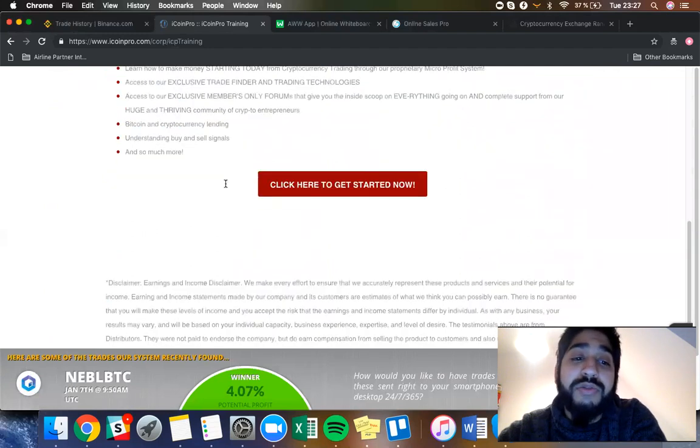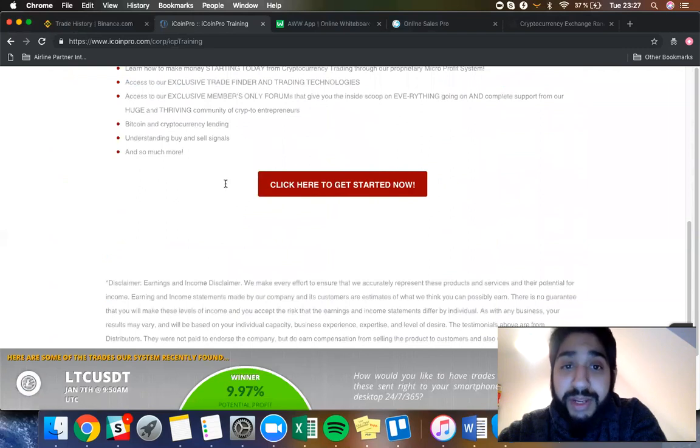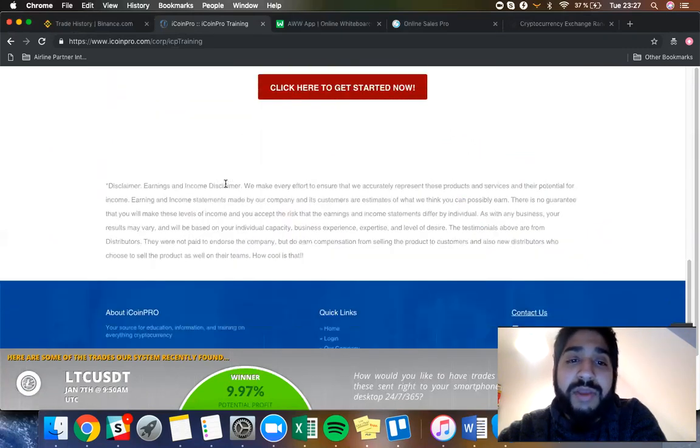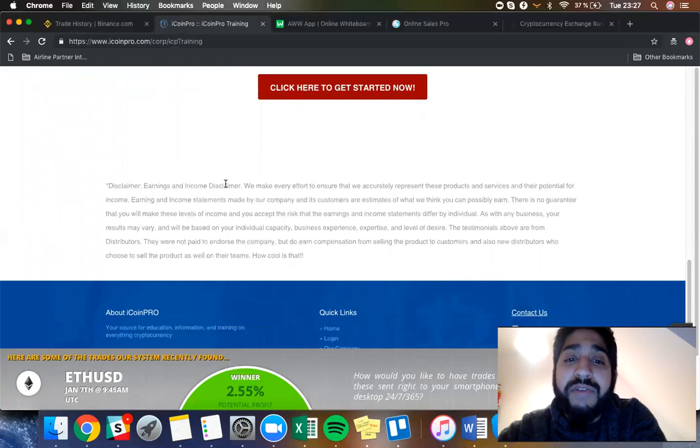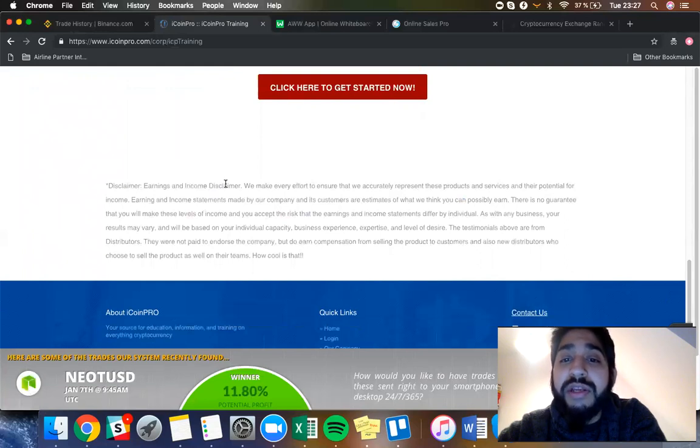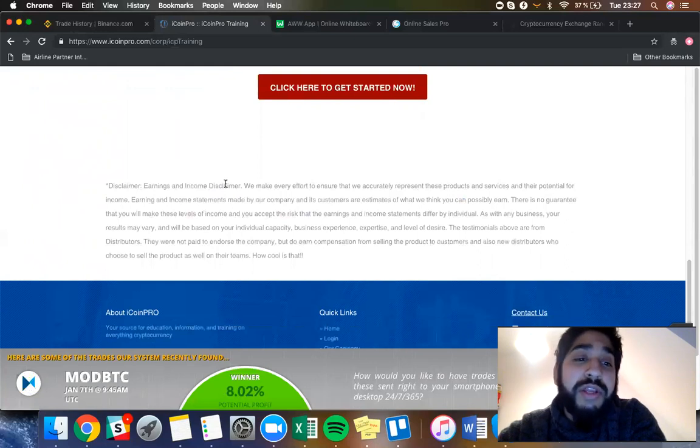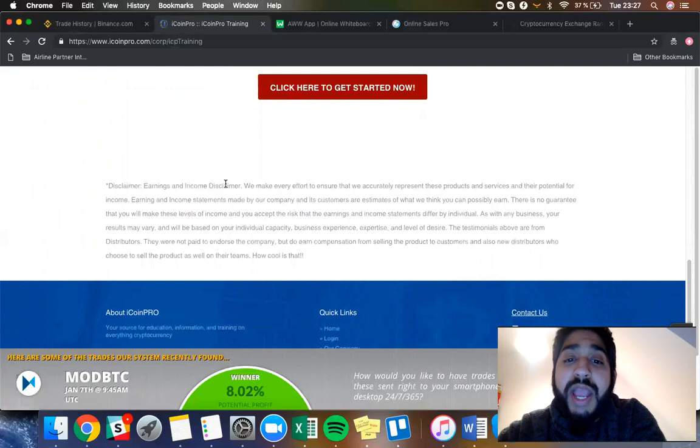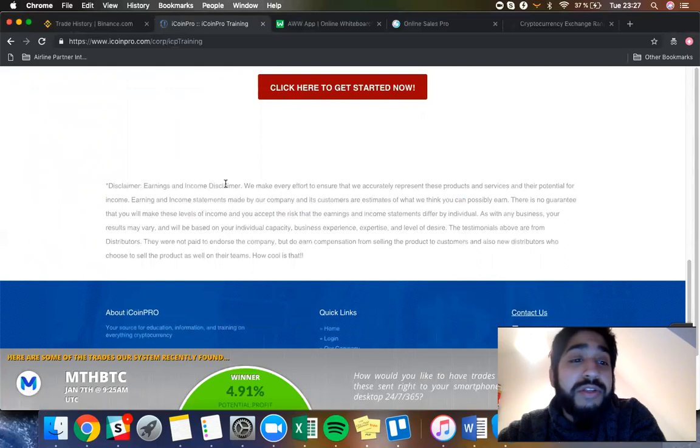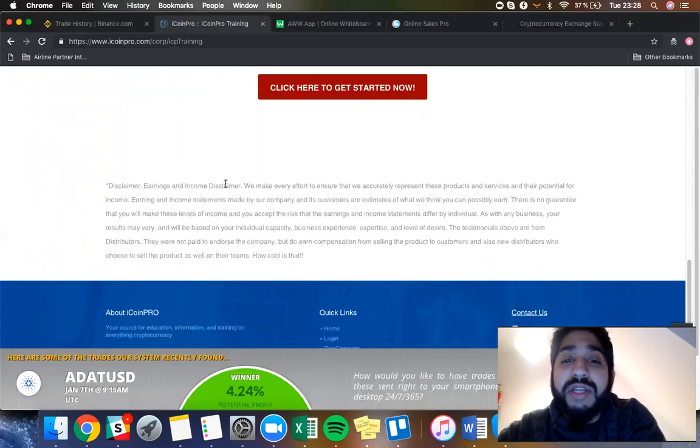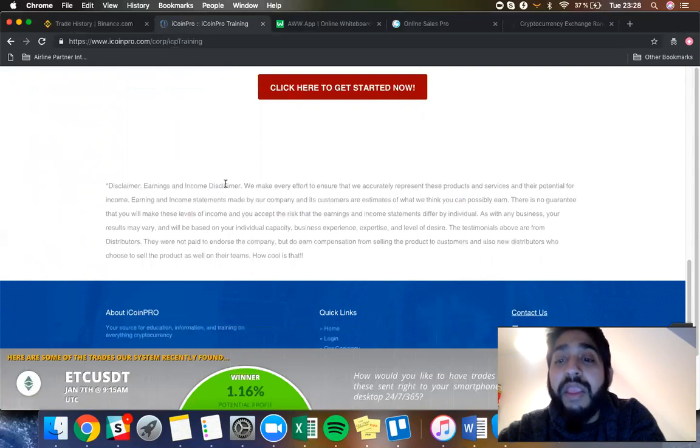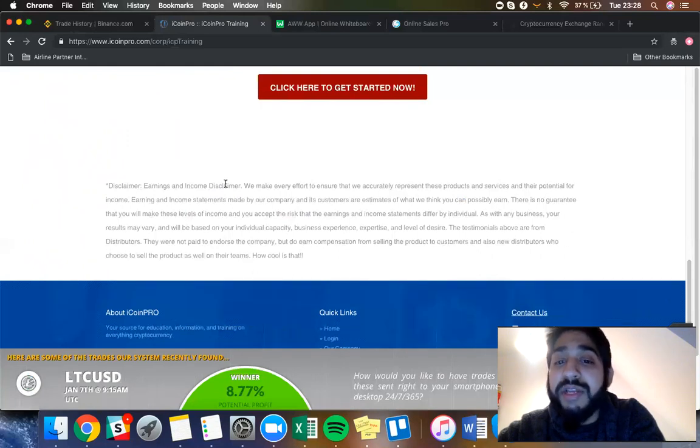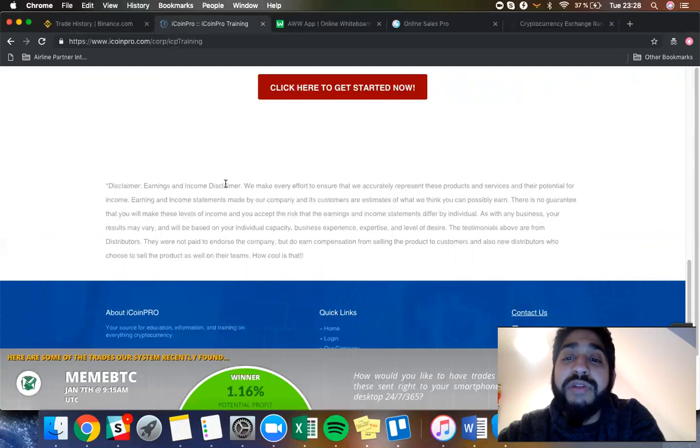I do want to share with you guys a disclaimer because earnings income disclaimer: we make every effort to ensure that we are accurately representing these products and services and their potential for income earning. Income statements made by our company and its customers are estimates of what we think you can possibly earn. There is no guarantee that you will make these levels of income and you accept the risk. Earnings and income statements differ by individual. As with any business, your results may vary and will be based on your individual capacity, business experience, expertise and level of desire.